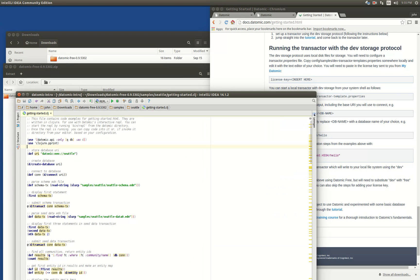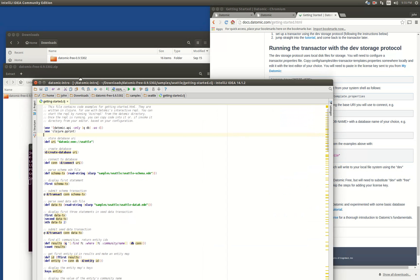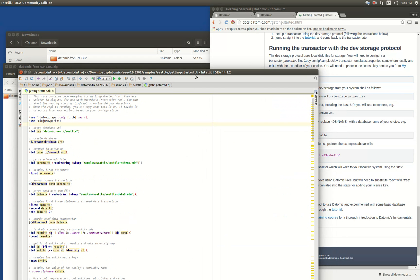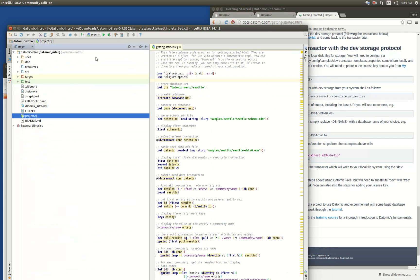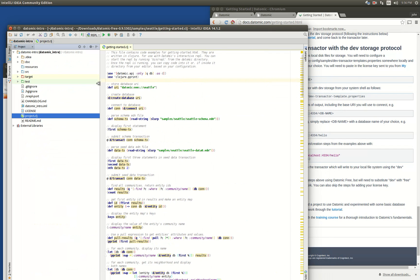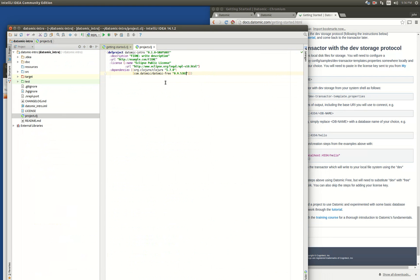I've opened up the getting-started.clj from the samples. The thing to do is make a Leiningen project and then add a dependency to datomic-free, which will work now because it's in Maven. Just use the version number that you downloaded.